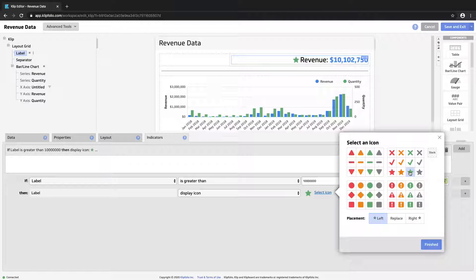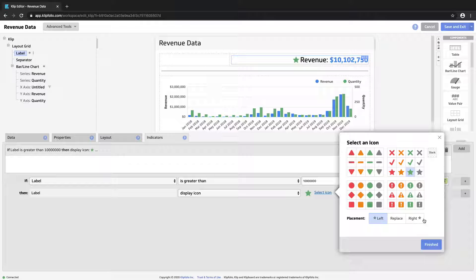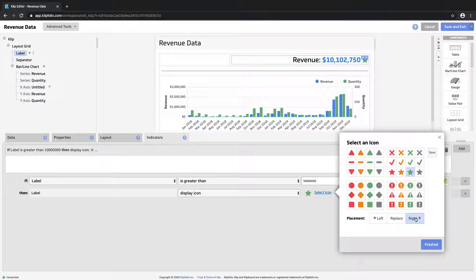So you want to be careful with indicators because you only want to call out the information that requires immediate action. You don't want to overwhelm your users with information. Our logic is saying if the label is greater than 10 million, show a star.